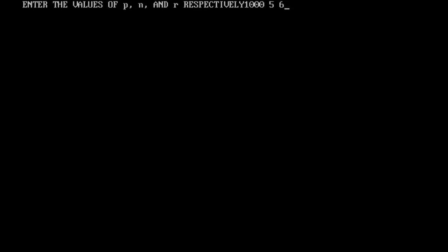Let's enter these values. The simple interest is 300, so let's calculate on the calc. What we have done is one thousand into five into six divided by one hundred. It shows 300, you can check it on your calc itself.